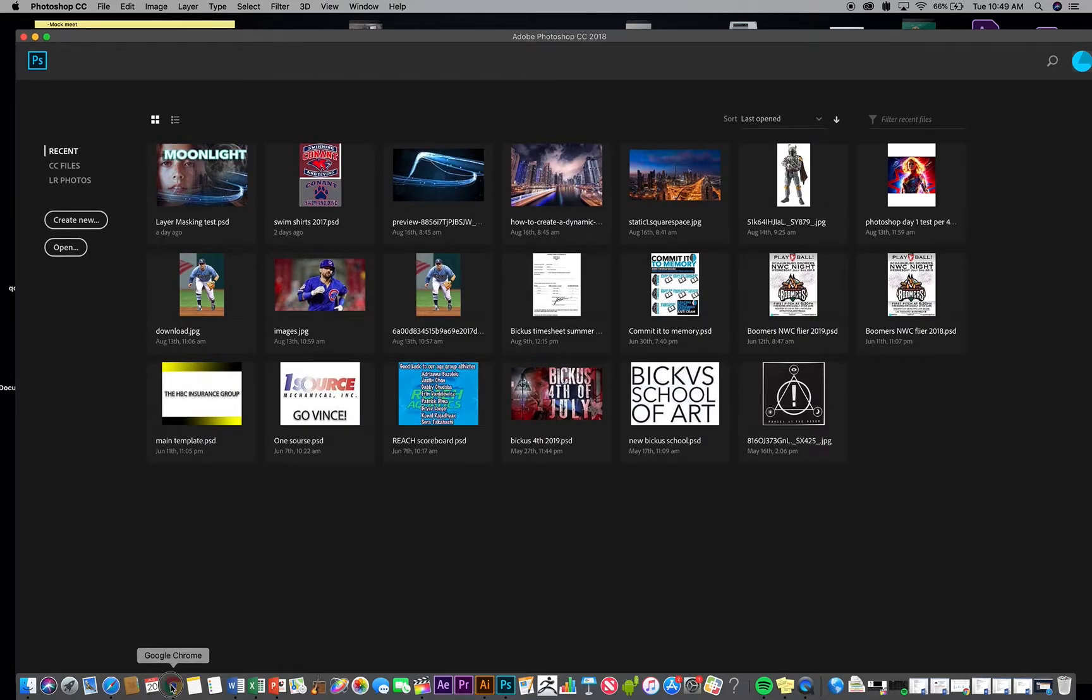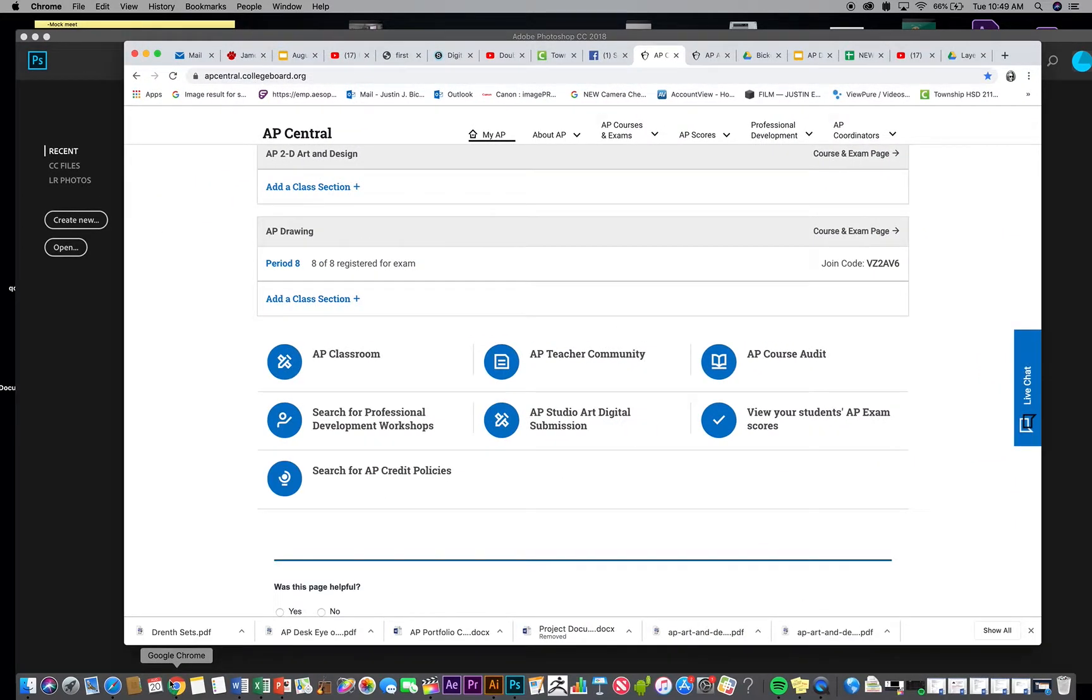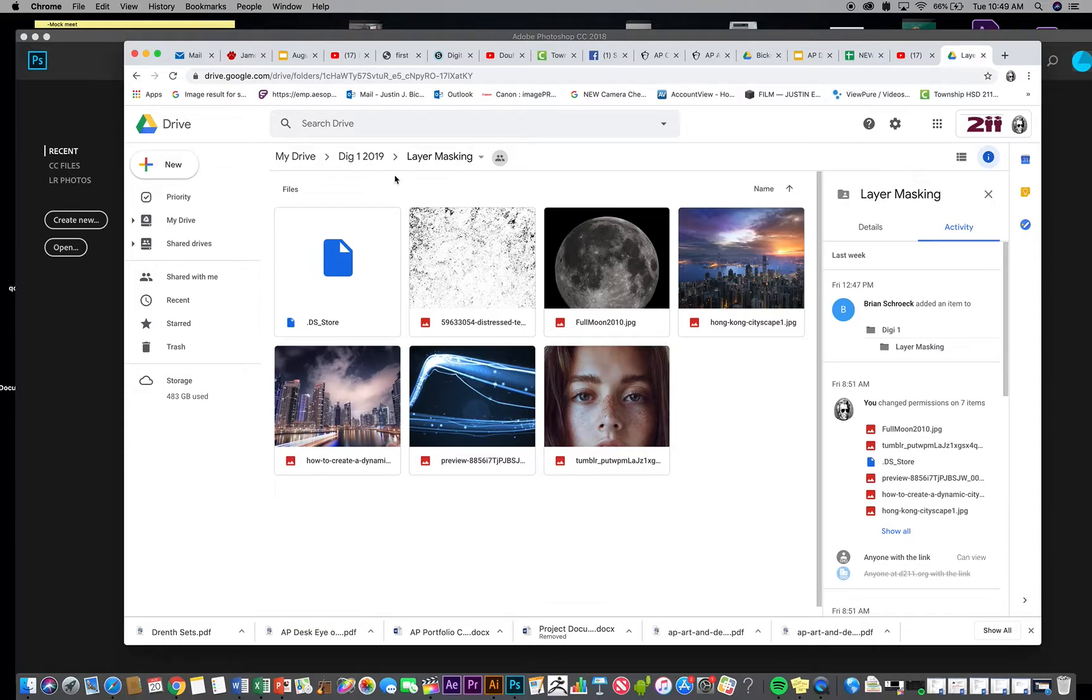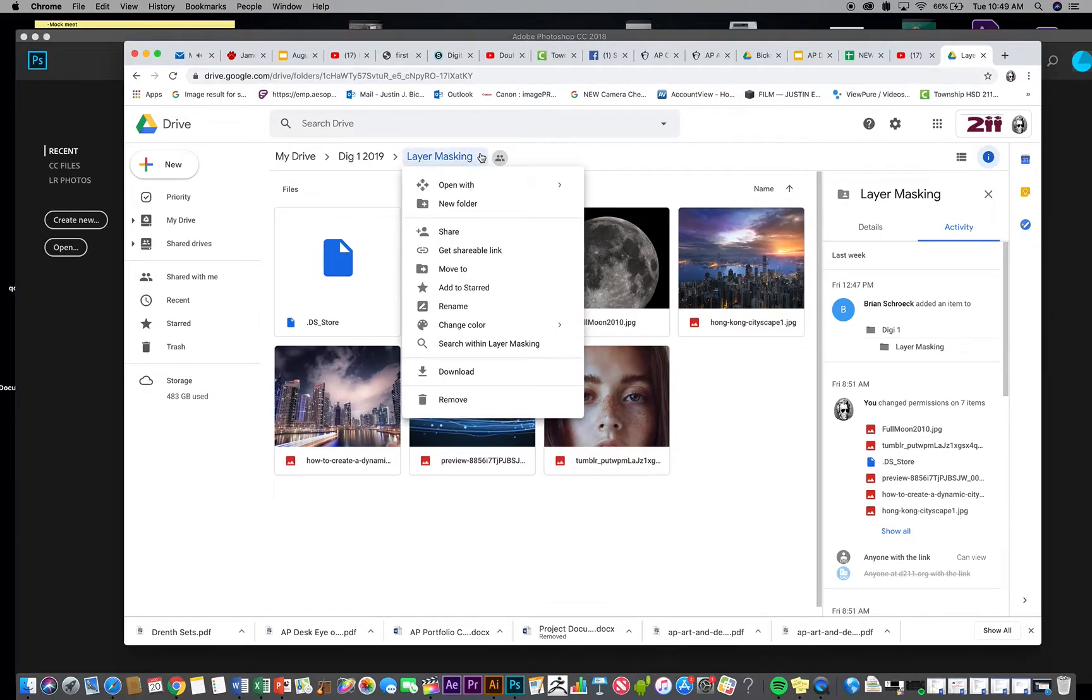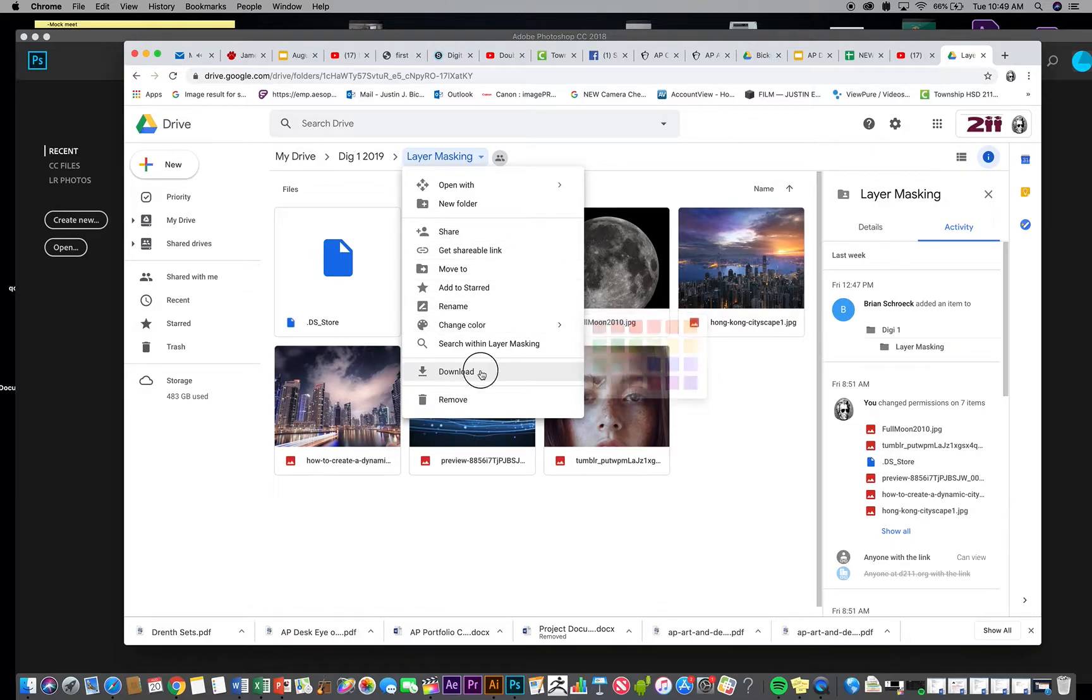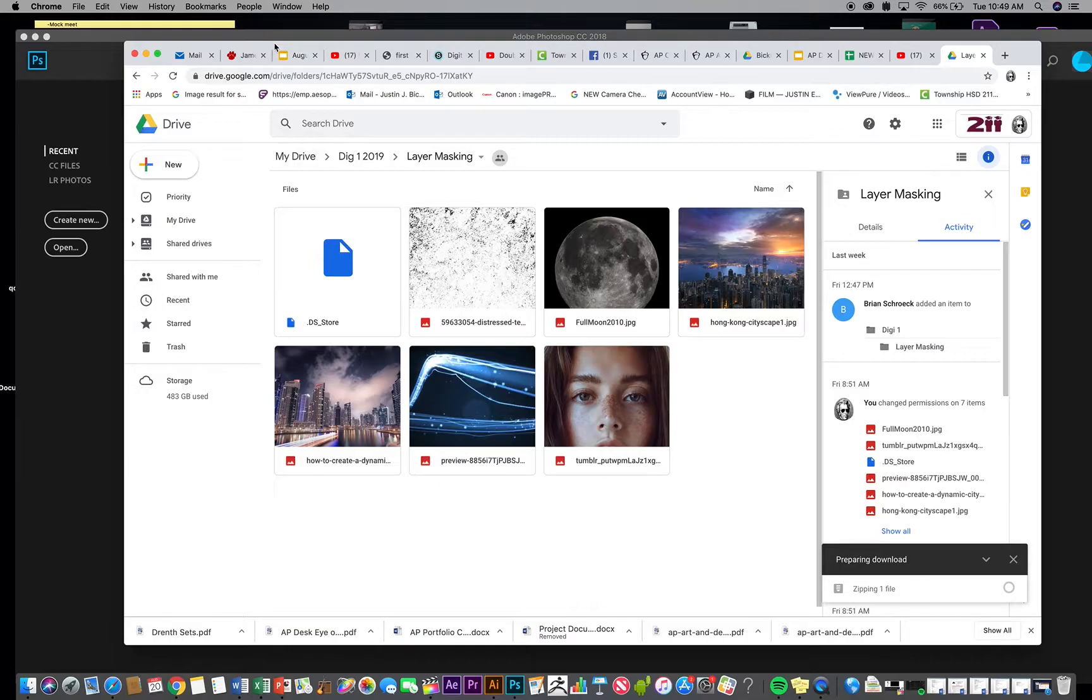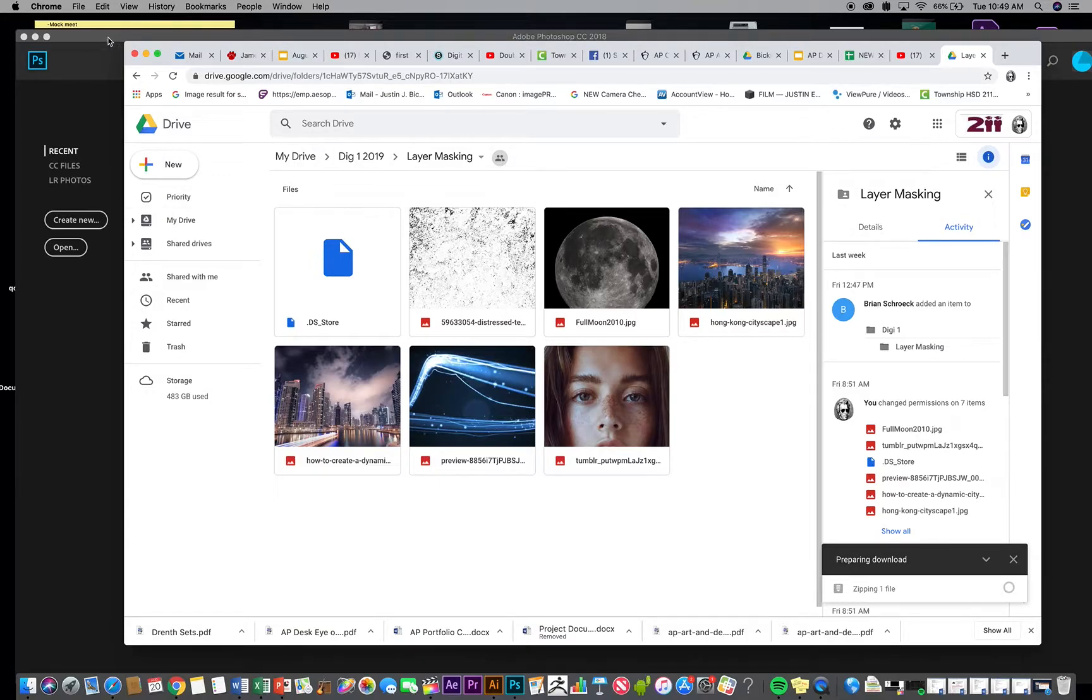First thing you want to do is go ahead and download the images, and those are available on tinyurl.com slash layer masking. And then you can go ahead and just download this whole folder. Go ahead and send it to your downloads. And then eventually what we're going to do is pull this into our desktop and pull the files in.